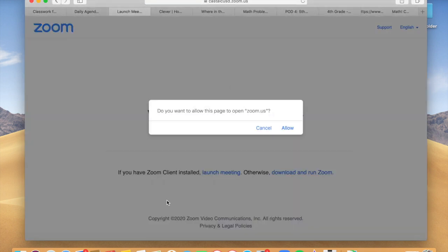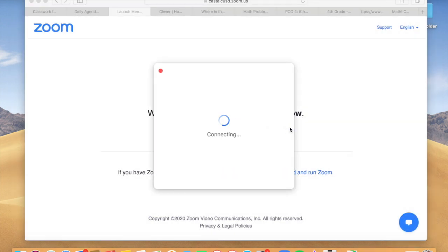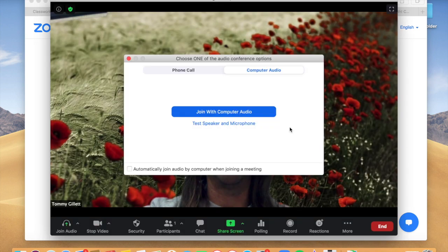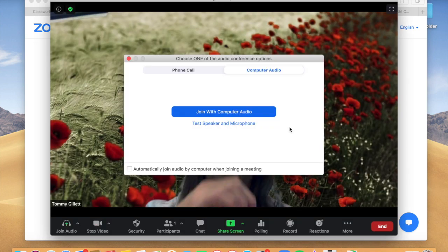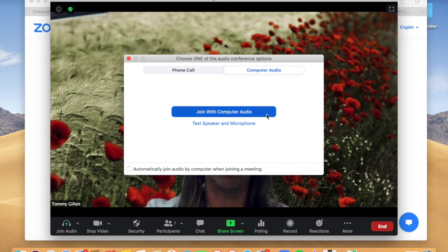Once you've clicked on a Zoom link, it's going to ask you: do you want to allow this page to open zoom.us? Click Allow because you do want to get into Zoom. Zoom will start to connect and it will ask you an important question — it says 'Join with Computer Audio' — yes, click that blue button so you can be heard.